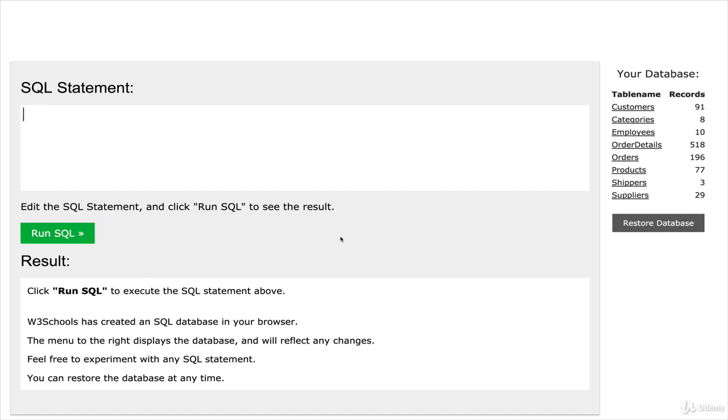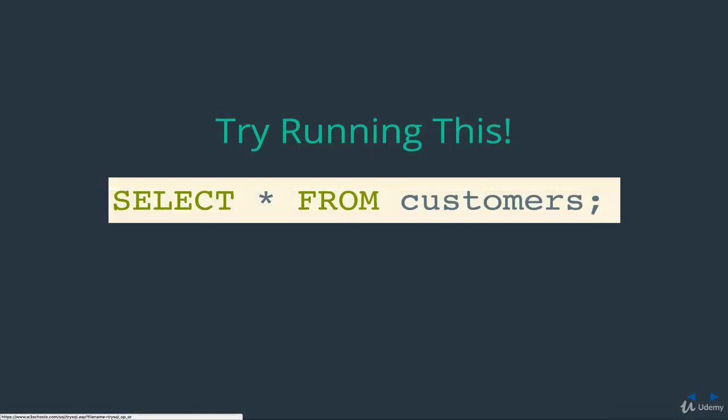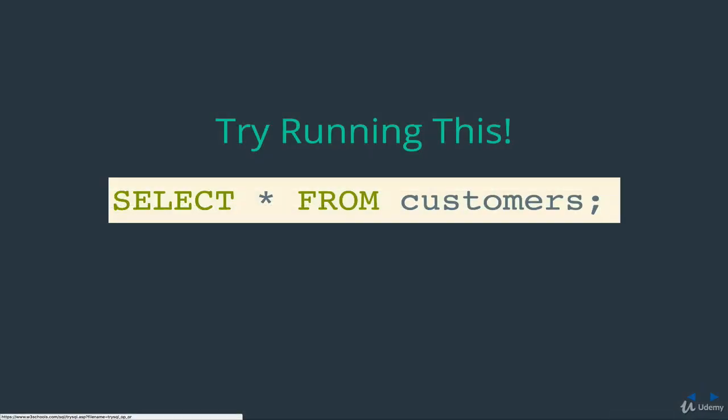Oh, and before we go any further, I should point out that we're talking about SQL here, not MySQL yet. And if you're confused about that distinction, totally normal question to have, wait until the next section when I go into detail about the differences. But for now, I'd like you to try running some code.